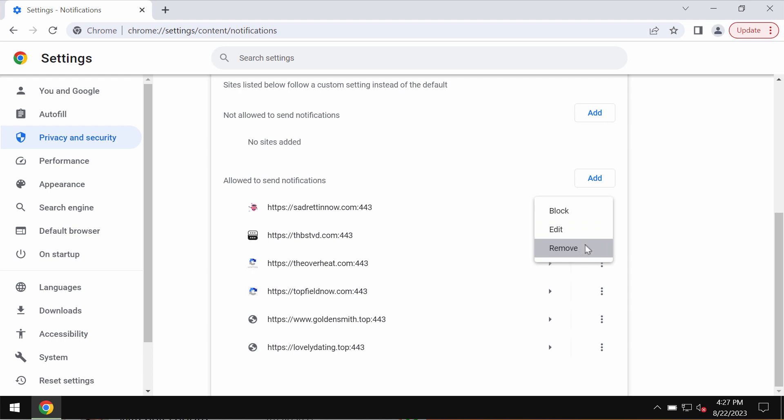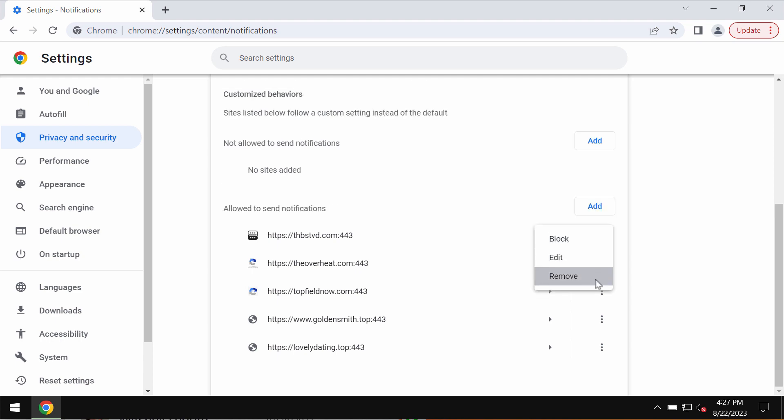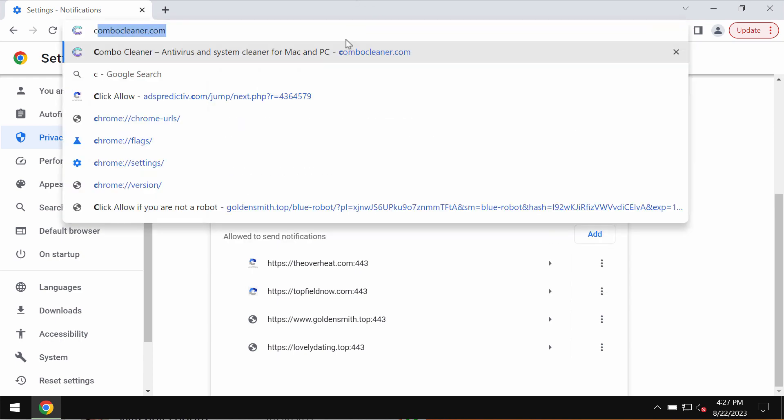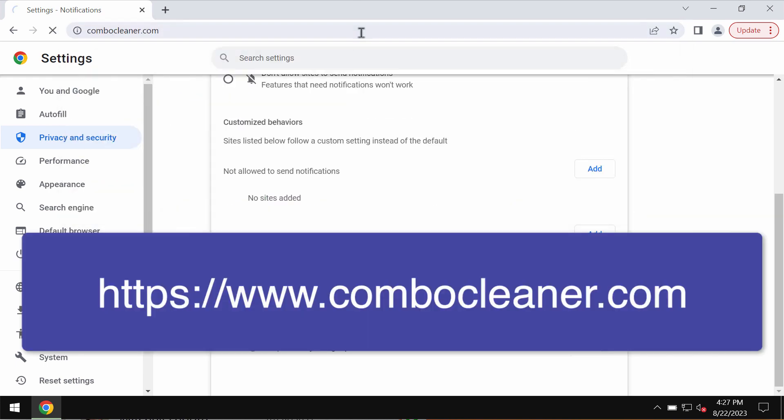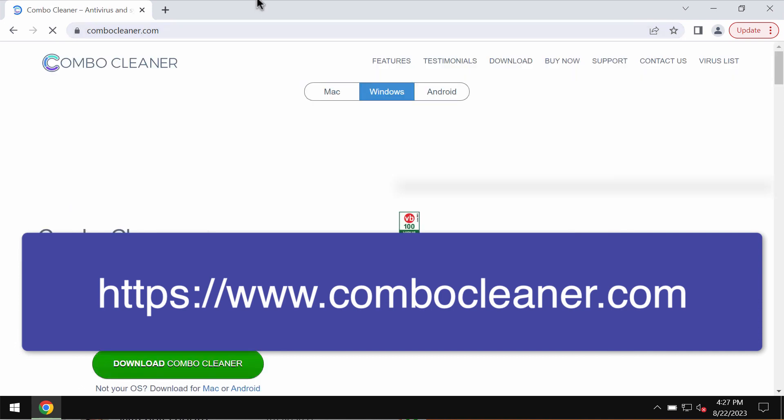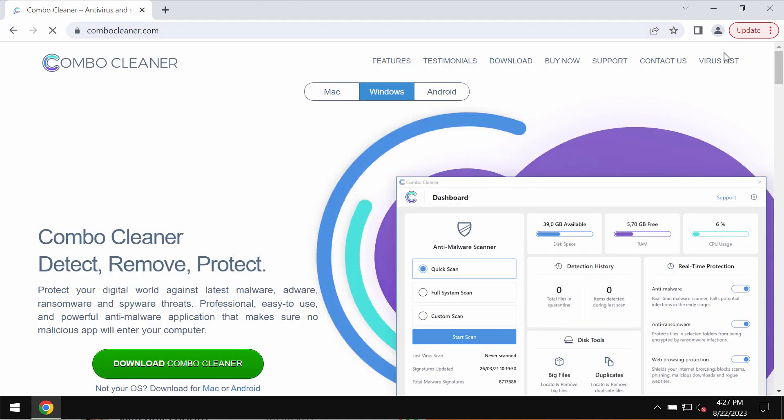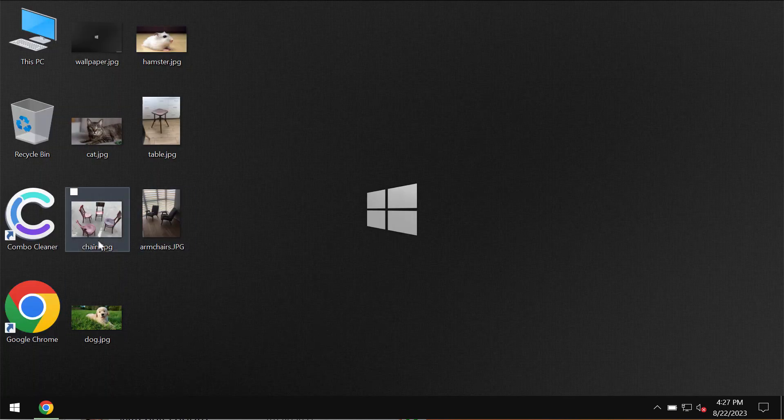There is a program that can help you do all that automatically. The program is called Combo Cleaner anti-virus. Get it on the page combocleaner.com, download it, install it, and once it gets successfully installed, start researching your computer with its help.